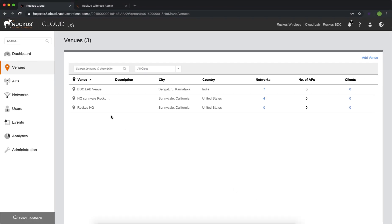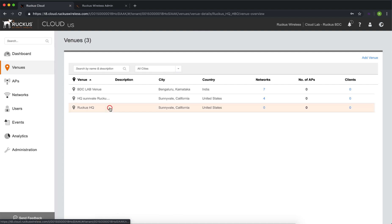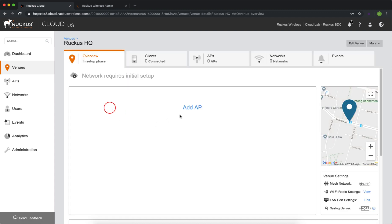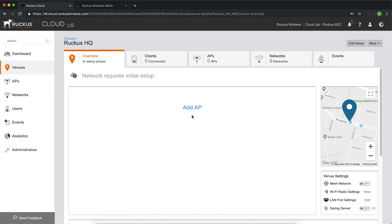Okay, our venue's created. We see it there, Ruckus HQ. So now what we need to do is we need to go into the venue itself, and we're going to add an access point. We can do it via the APs feature on the left, or we can use the AP function here in the middle of the screen. We're going to use that.